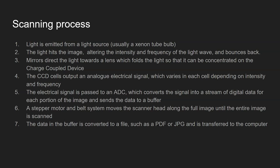Step six, a stepper motor and belt system moves the scanner head all the way along the full length of the image until the entire image is scanned.